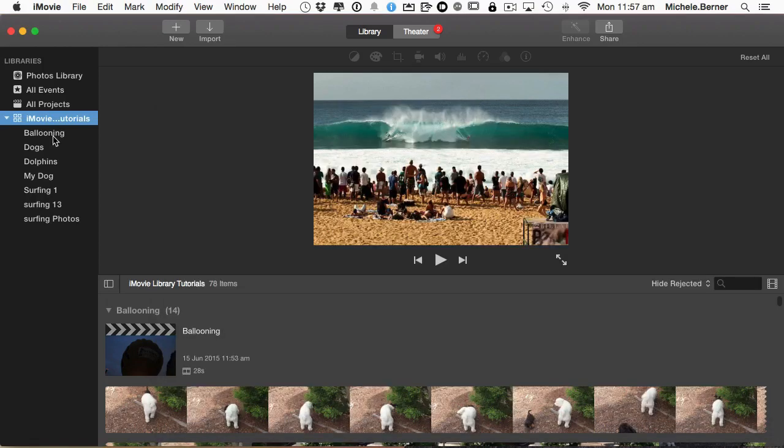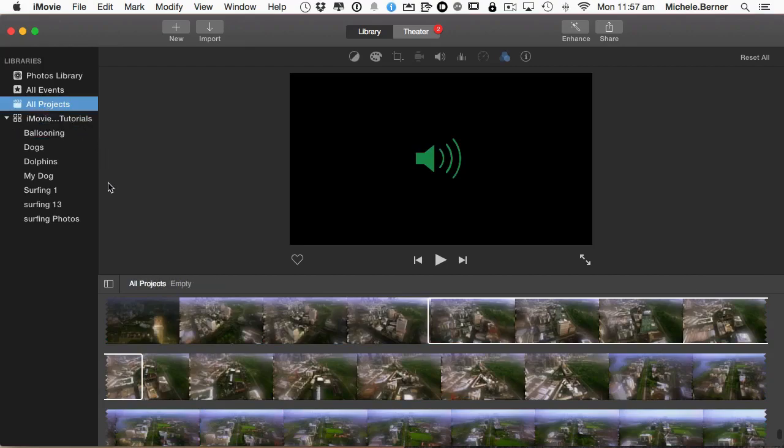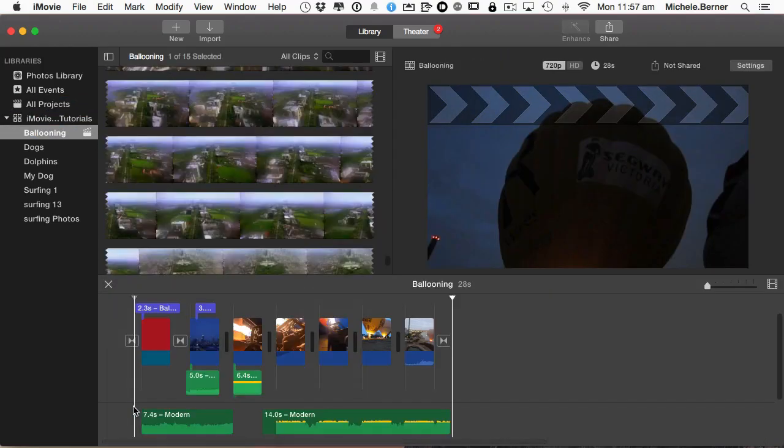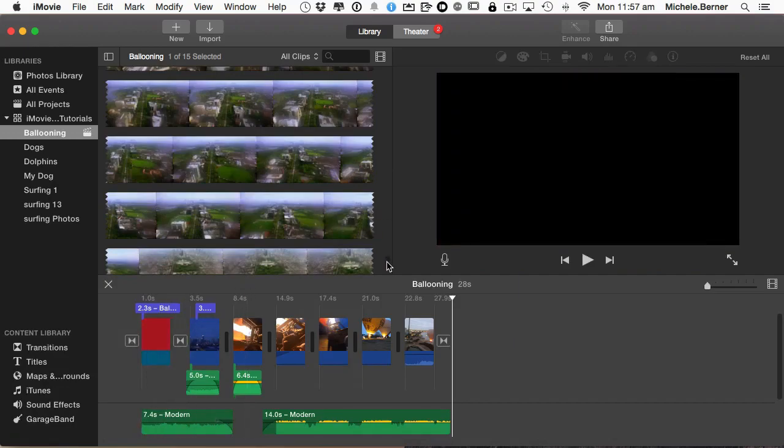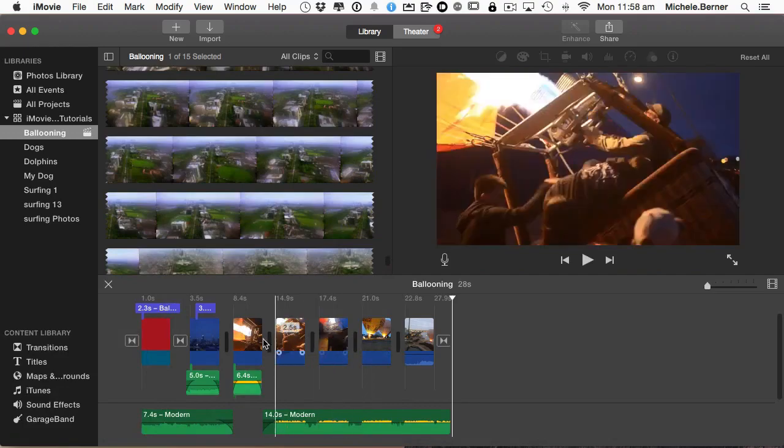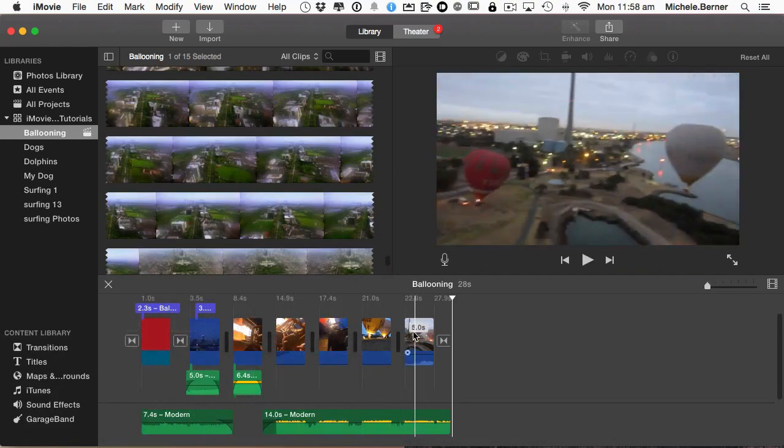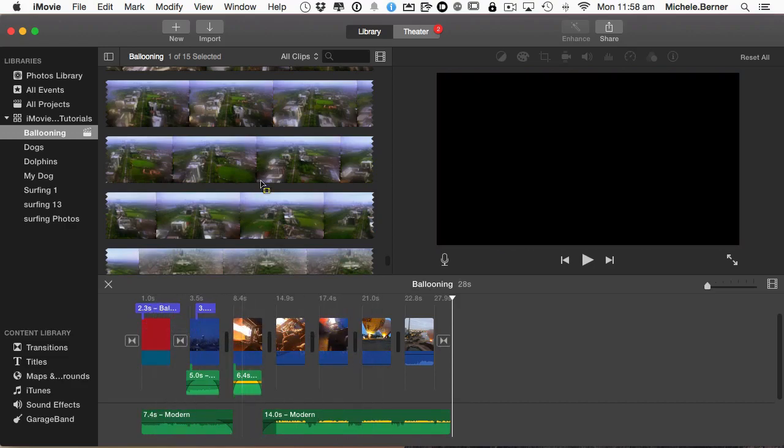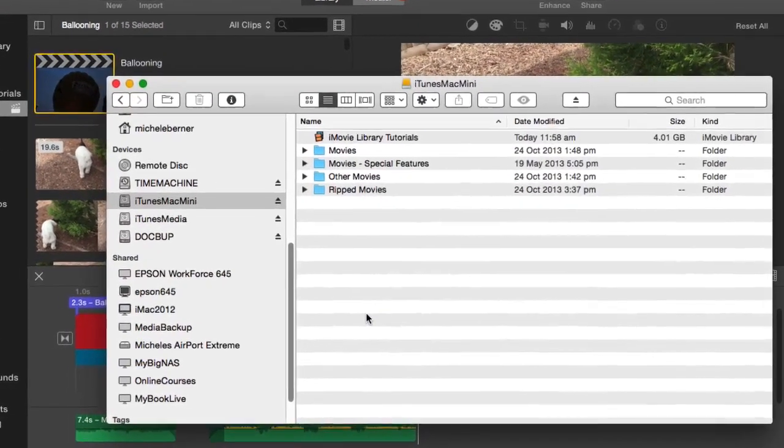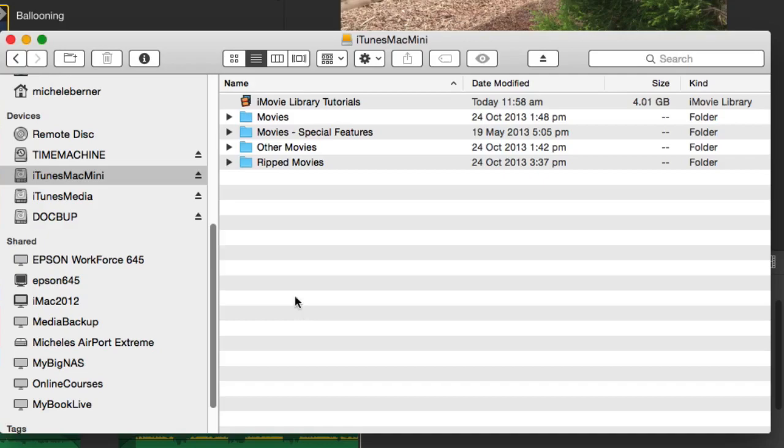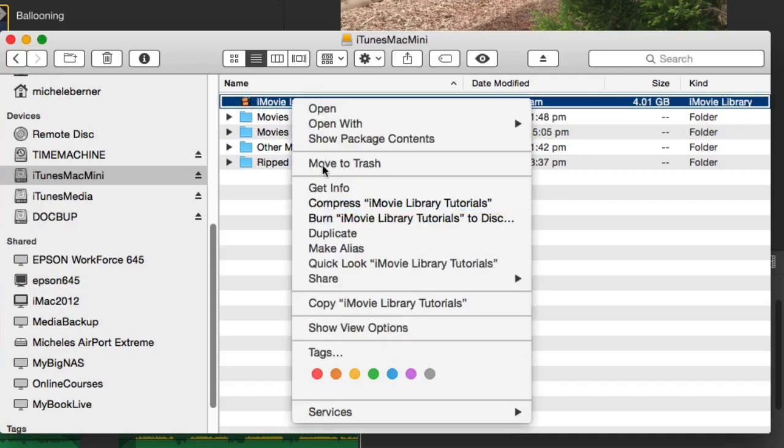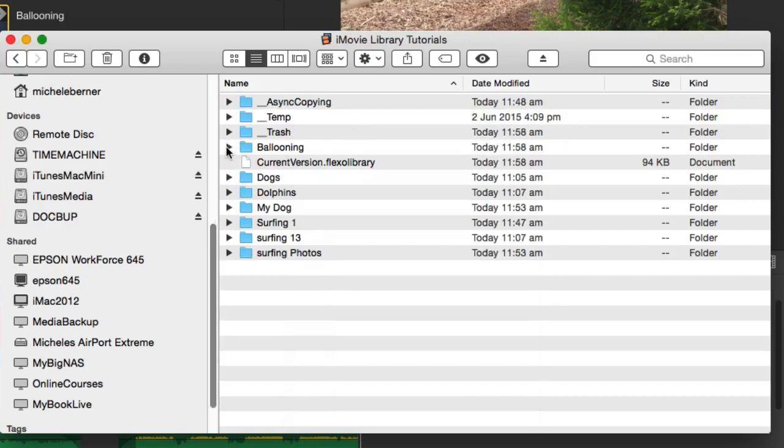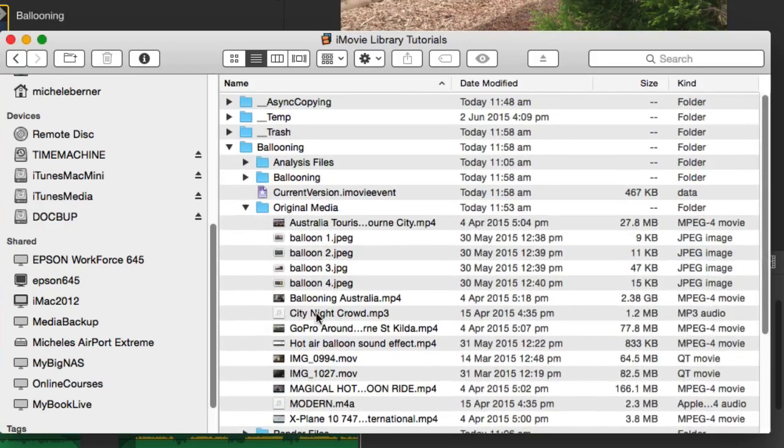Before I went and deleted that, I would need to go and make sure what I've used in any ballooning projects. Open that project. At first glance, I can't really see anything that comes from that large file. If I was sure that that clip wasn't really being used, I could go back and chance it, go back into show package contents, into ballooning and into the original media and delete that. Move it to the trash.